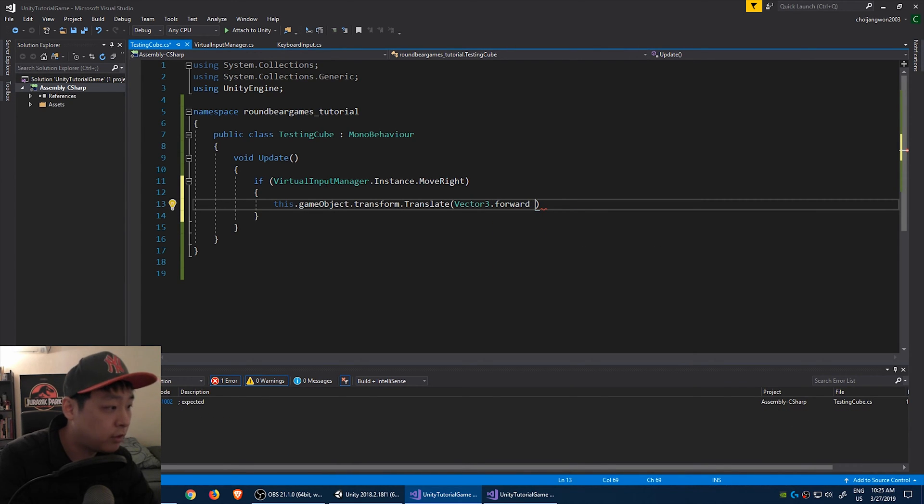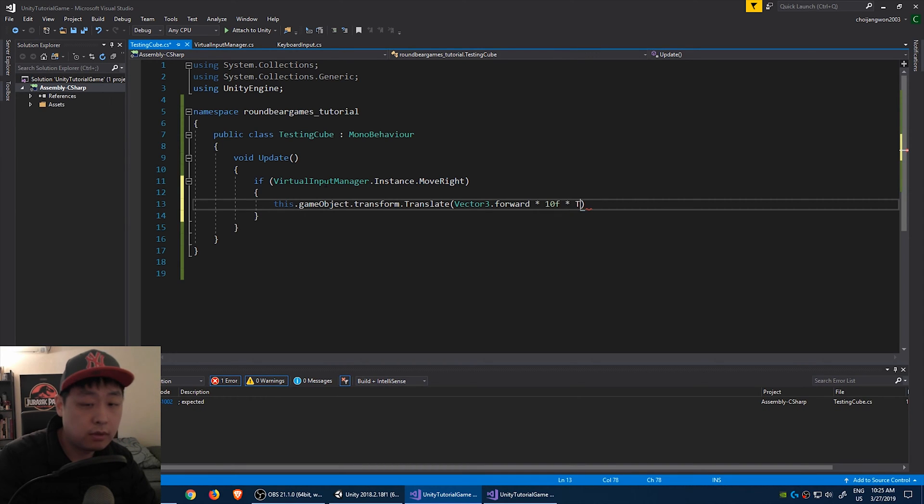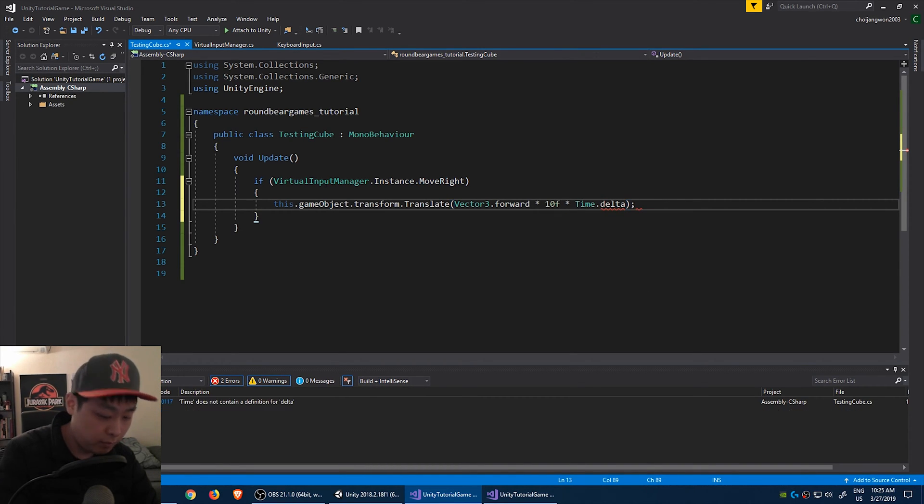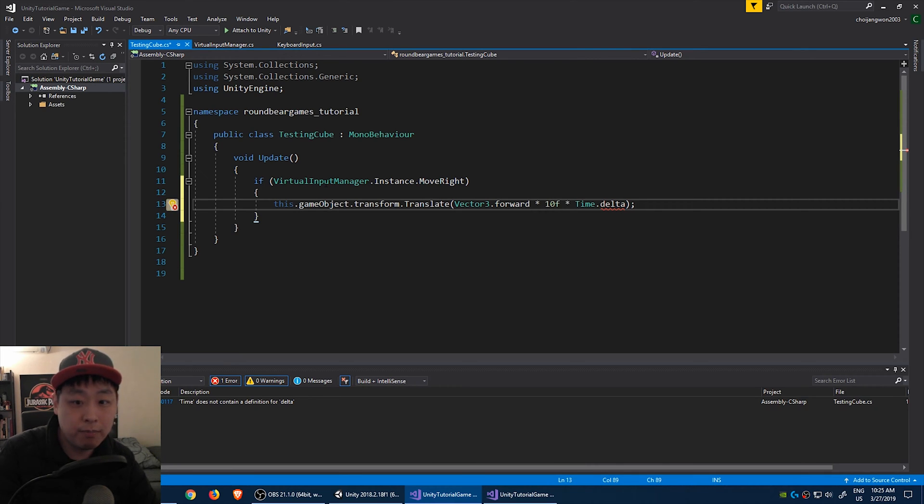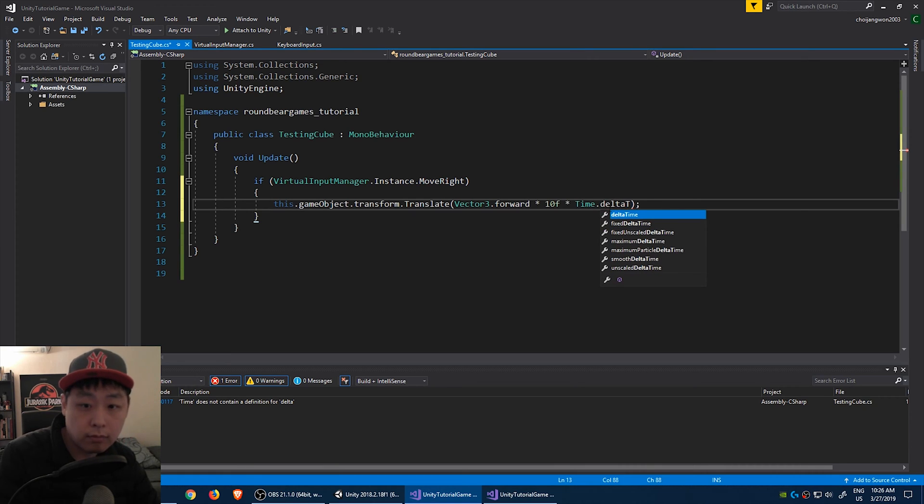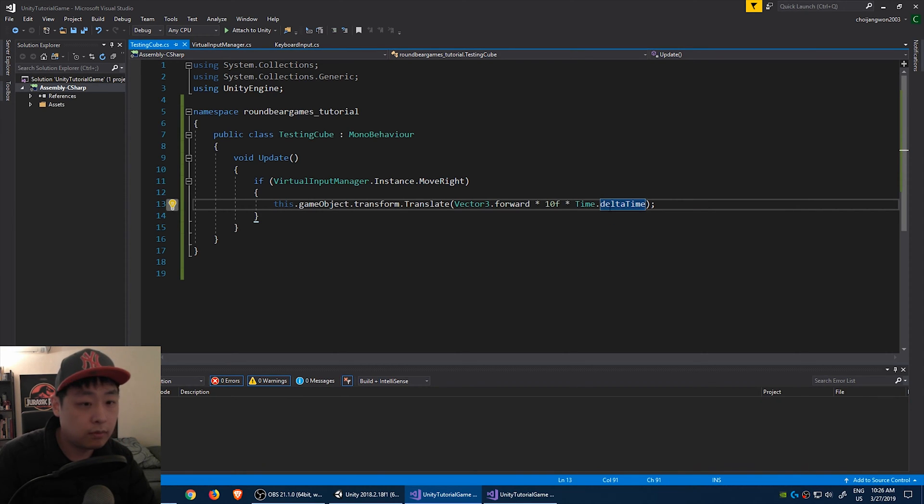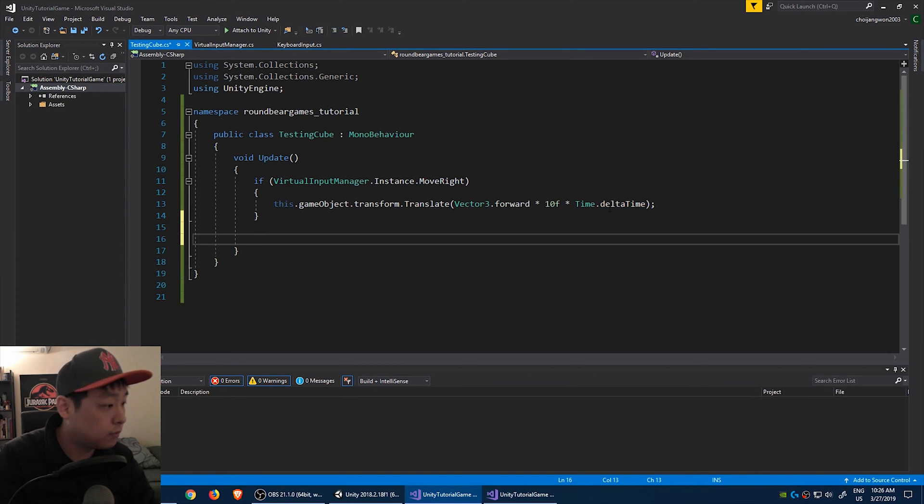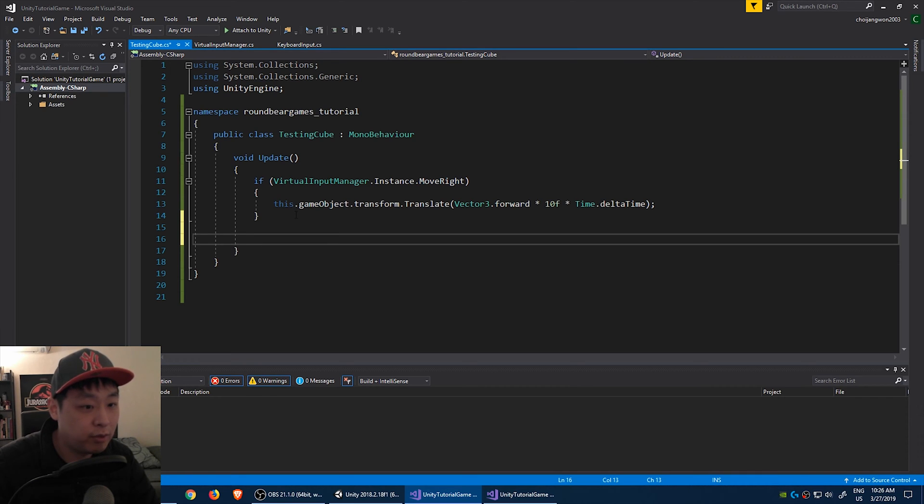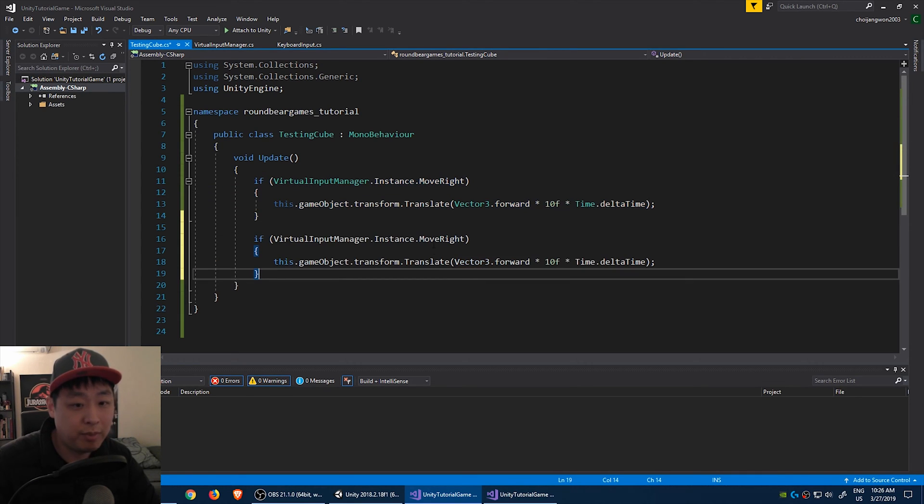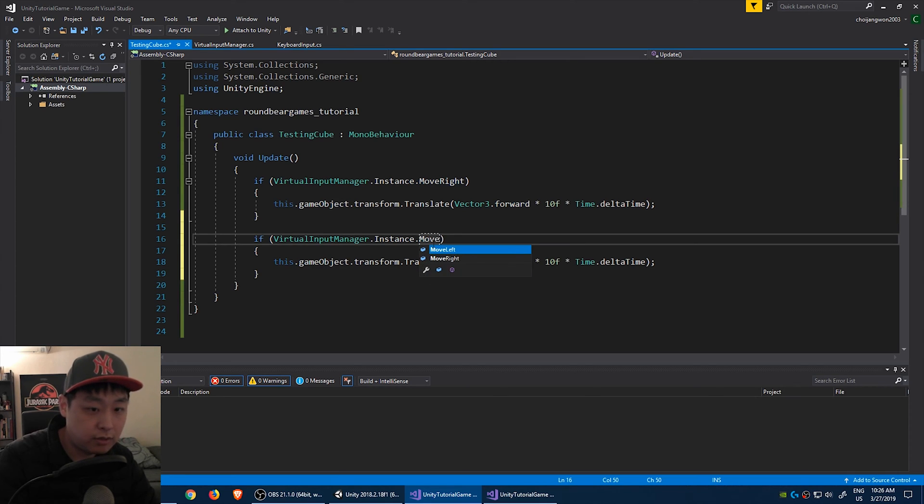Forward, maybe 10 delta time to mitigate the time difference between each frame. And we do the same thing with move left. Copy paste it. Change this to move left.